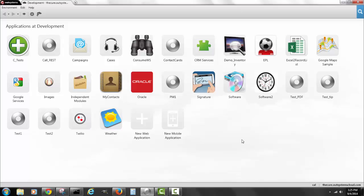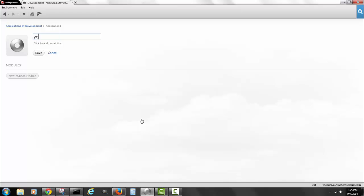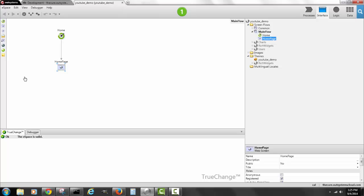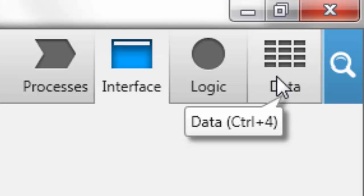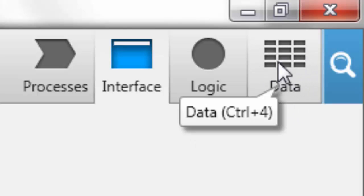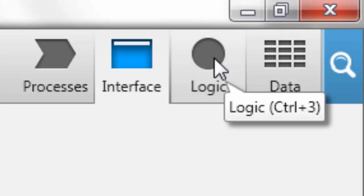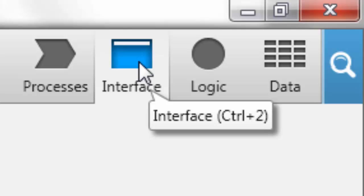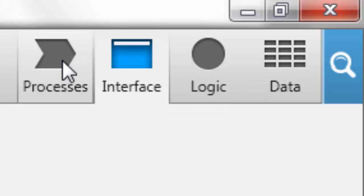Folks can edit both spreadsheets and make relationships between them. I'm here using my personal space in the OutSystems platform. I'm going to write a new application called 'YouTube Demo' and create a new space module. The IDE has four tabs: Data for tables, Logic for business logic, Interface for screens and UI flow, and Processes for business process management workflows.